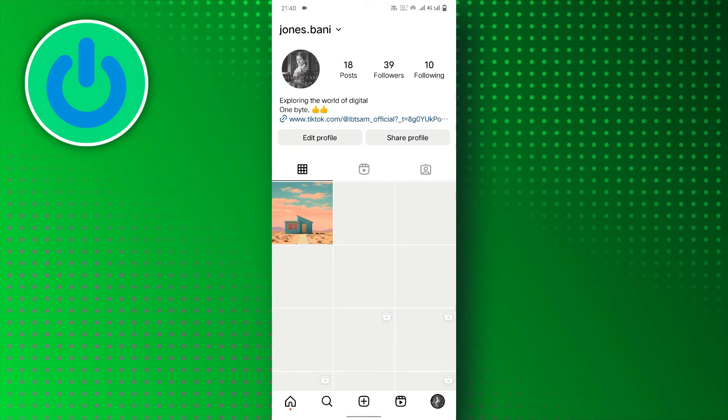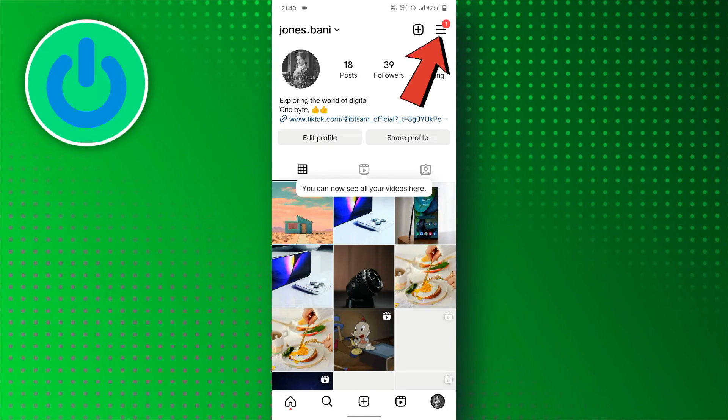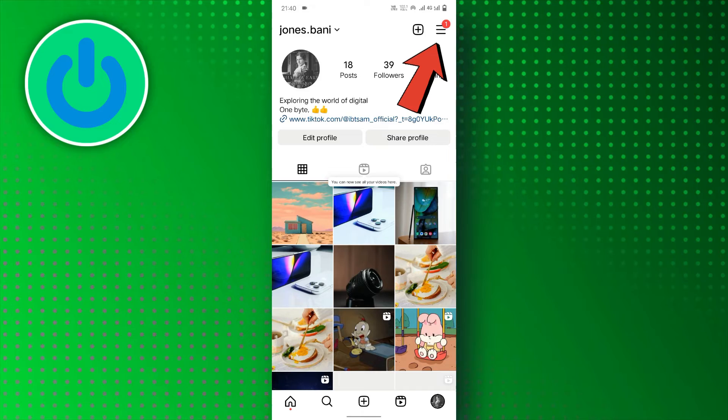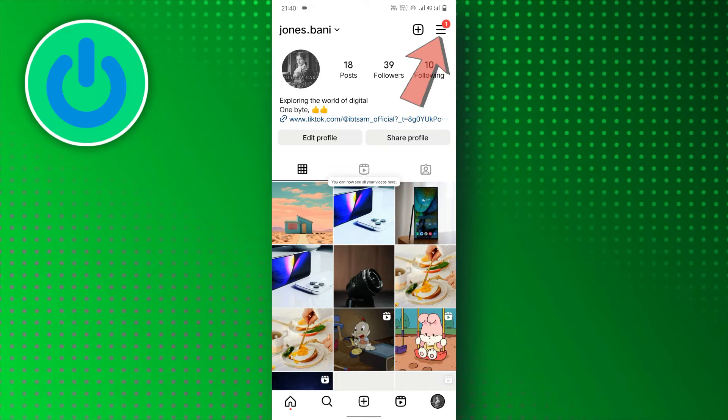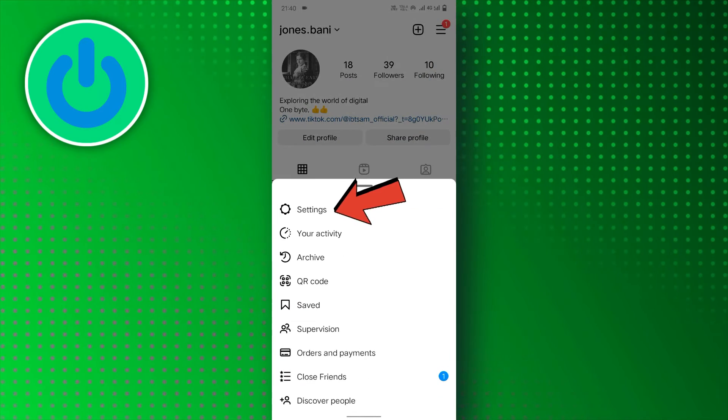Once you're in your profile, tap on the three horizontal lines in the top right corner. Then, select Settings.